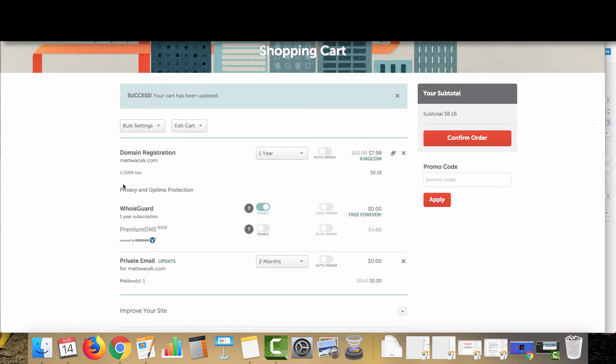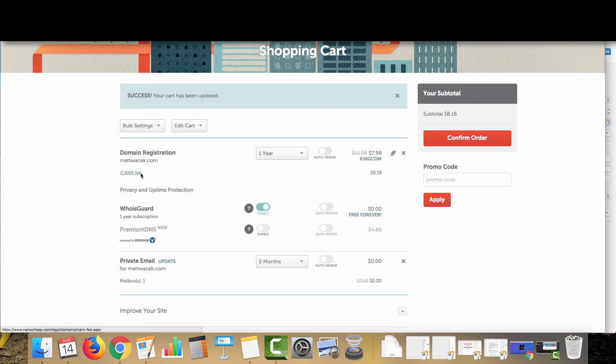So now we've moved over to the shopping cart and it works just like buying anything online. If you're buying from Amazon or any other type of e-commerce store, the process is the exact same thing. Just click confirm order and then you enter in the payment details and then you are good to go. So I will see you on the other side.